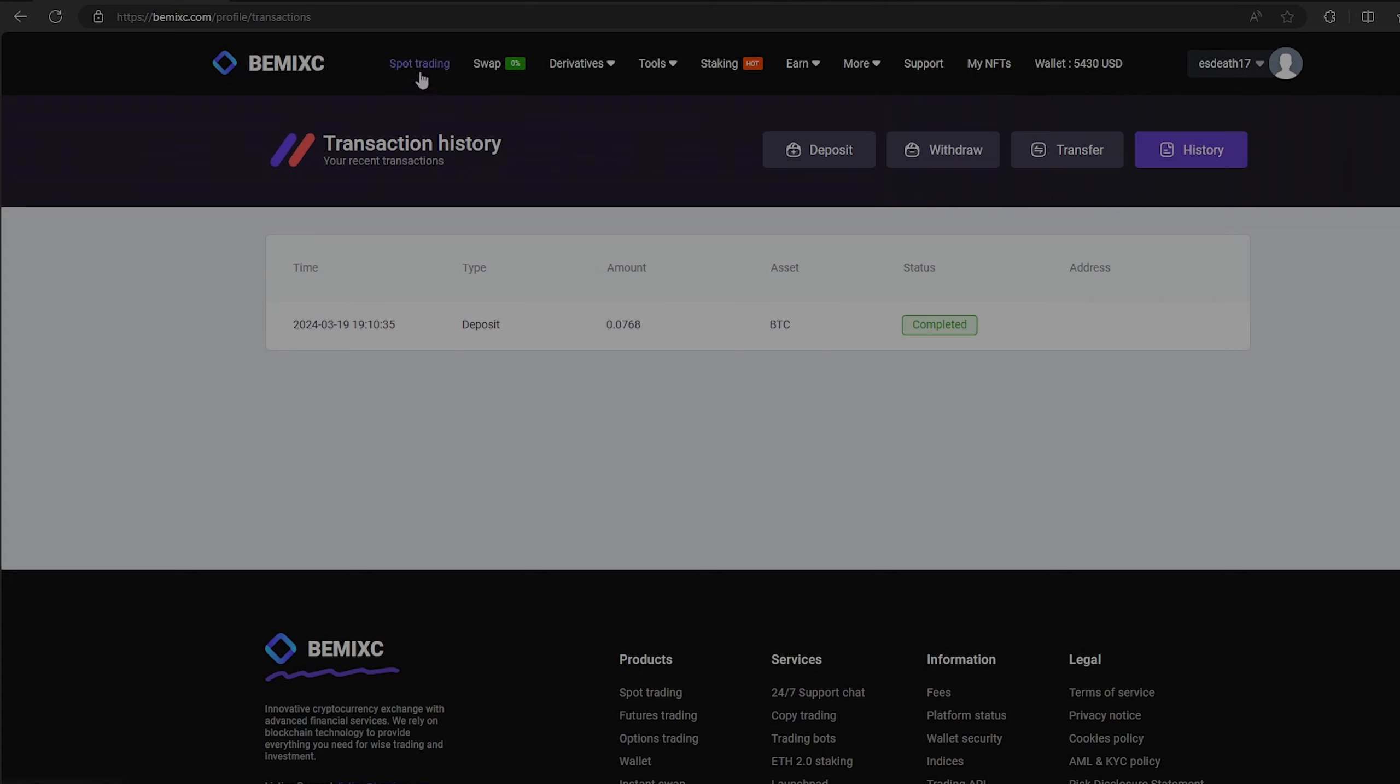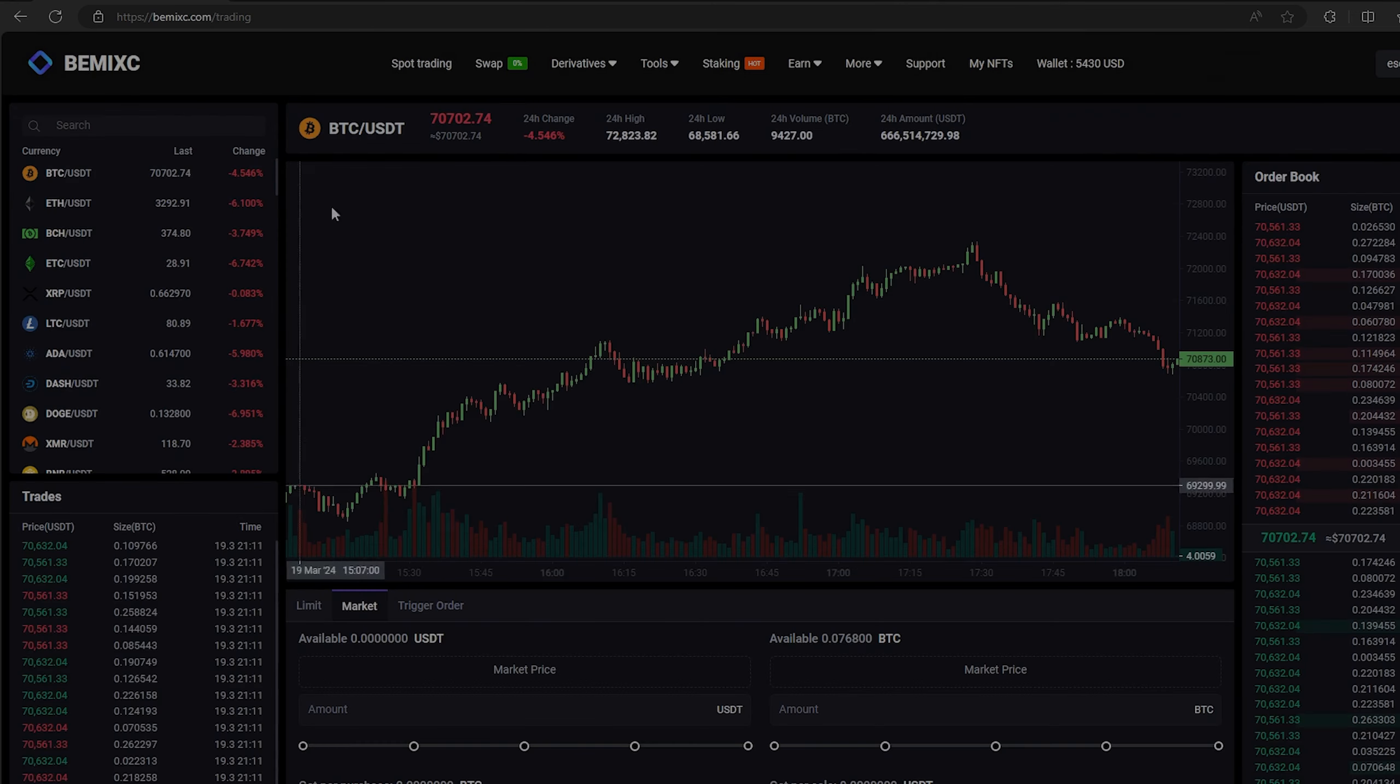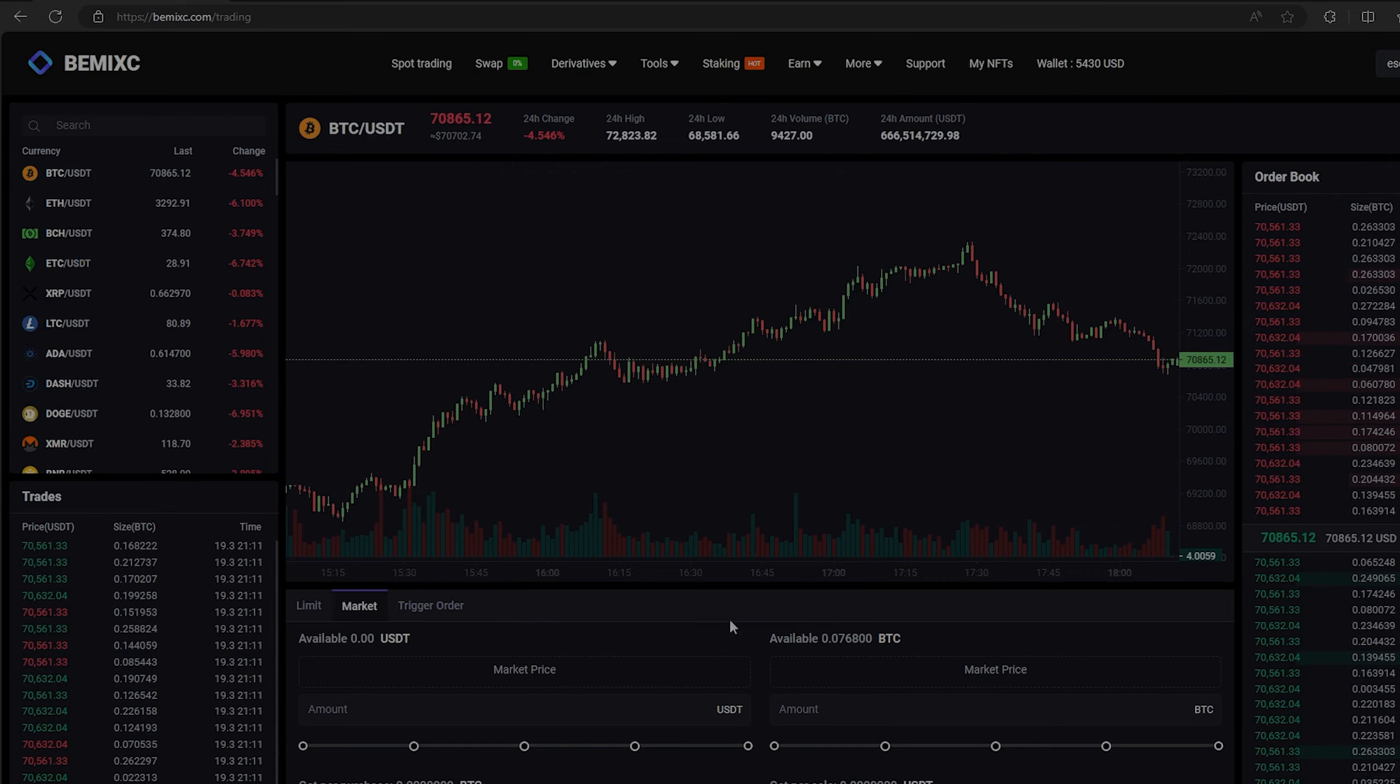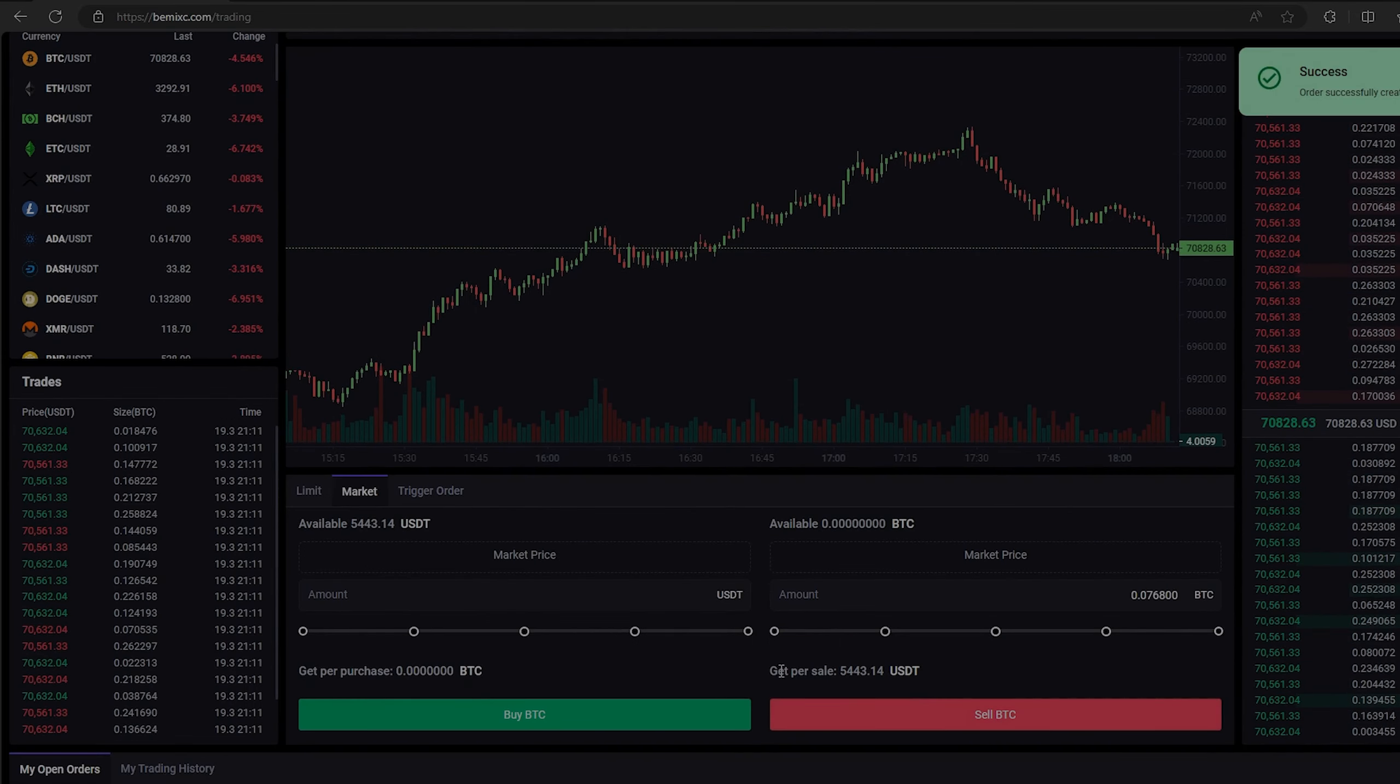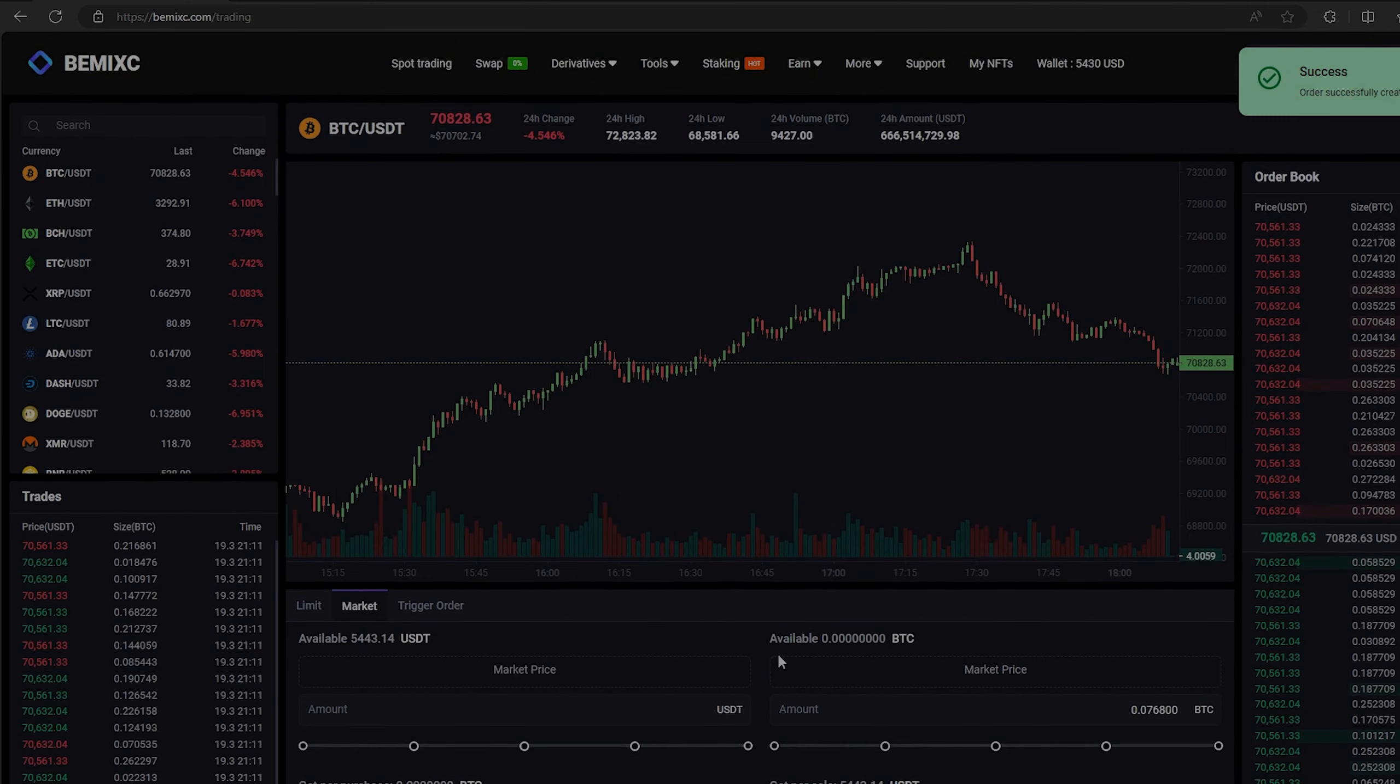Now all that remains for us is to profitably sell our Bitcoin on spot trading. Select Bitcoin and scroll down. Here we need to select our entire amount of Bitcoin. Finally, click on sell Bitcoin.